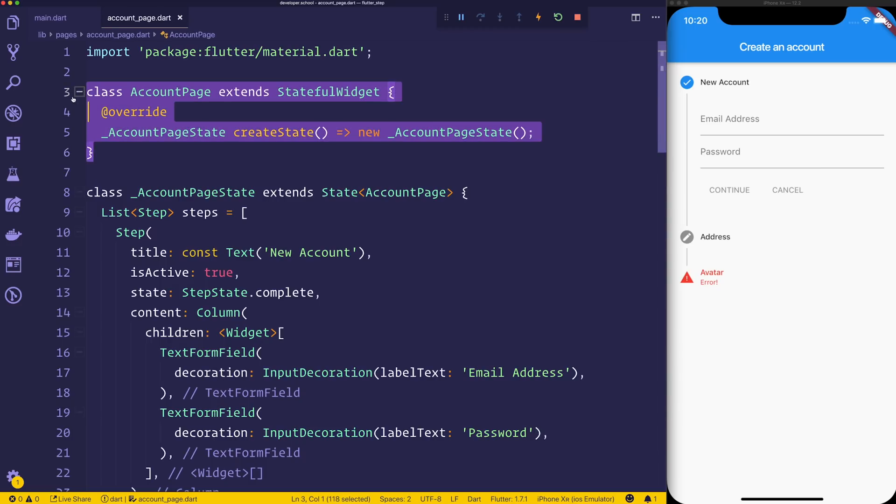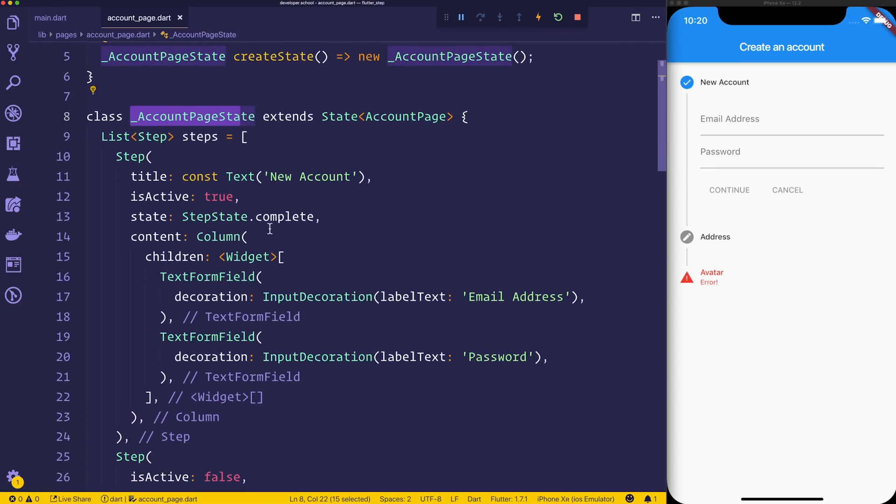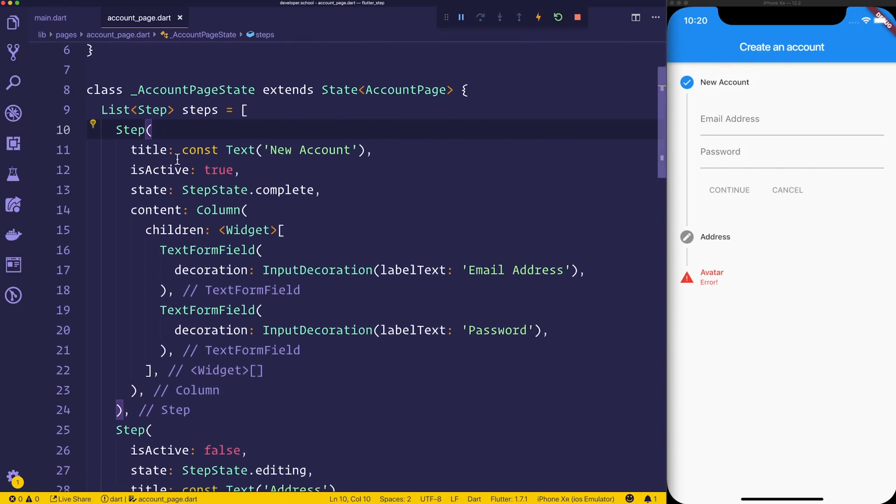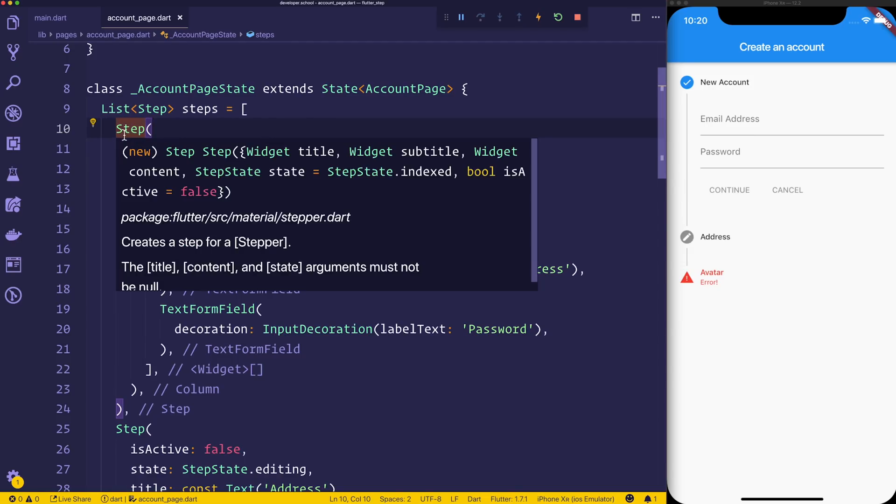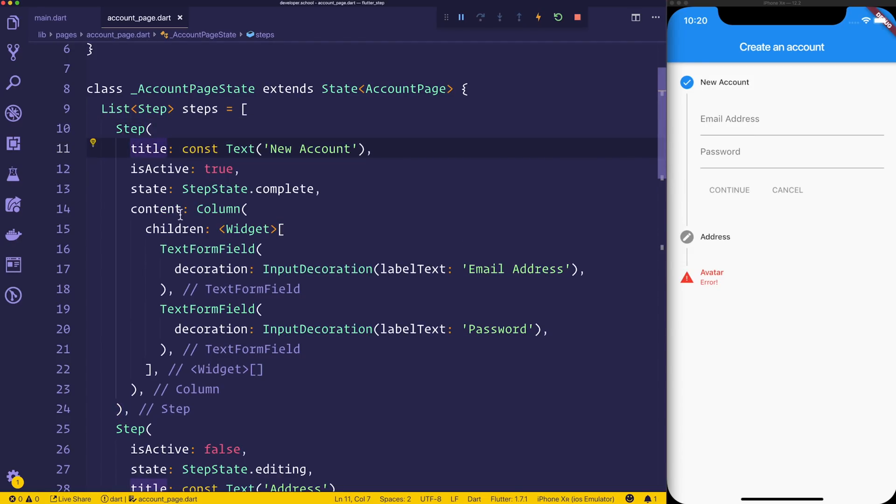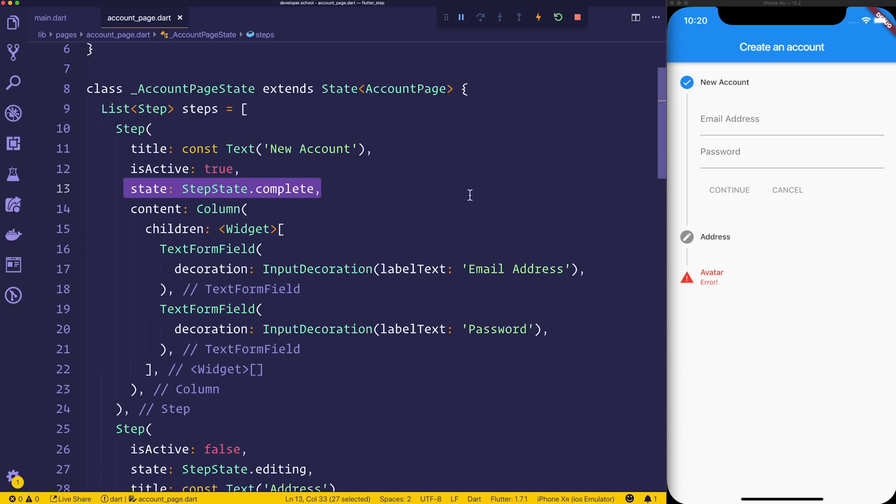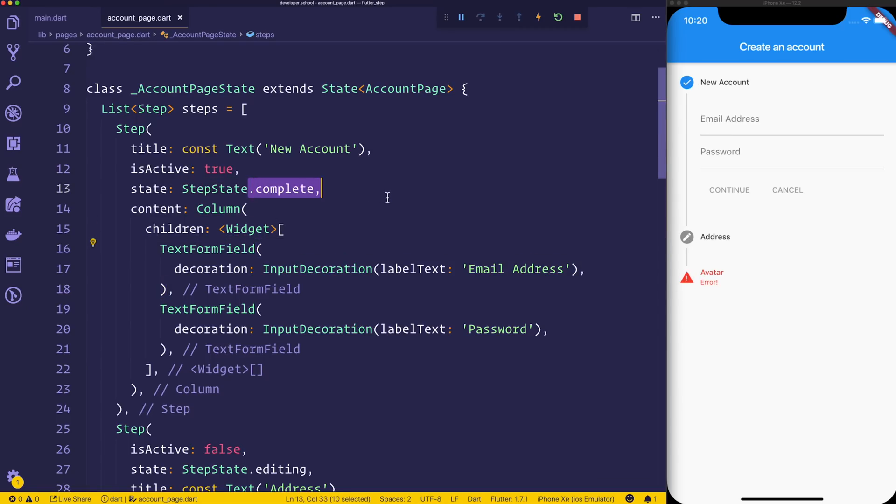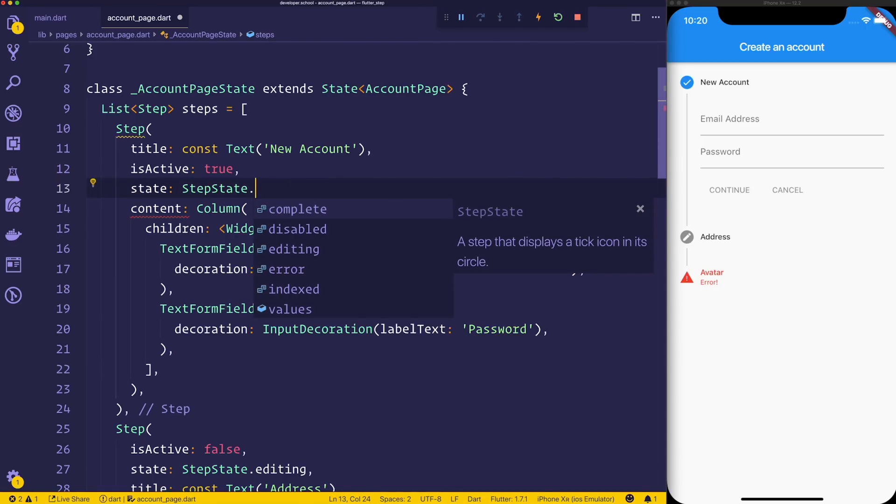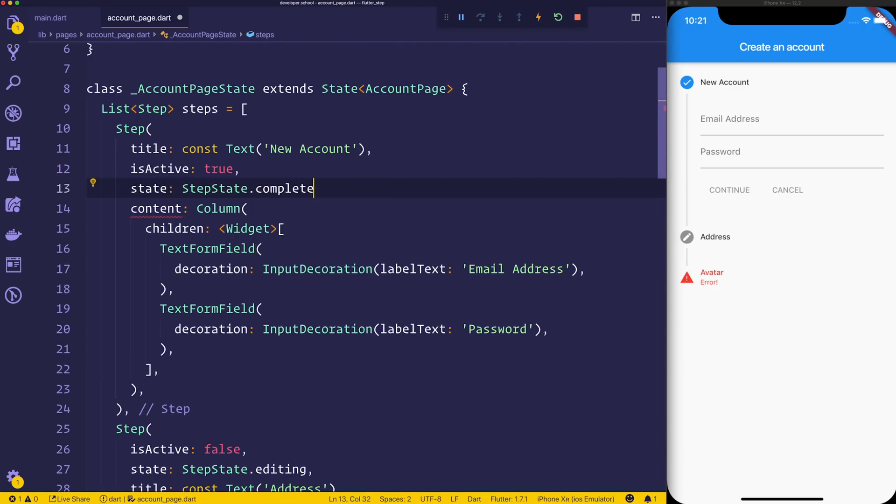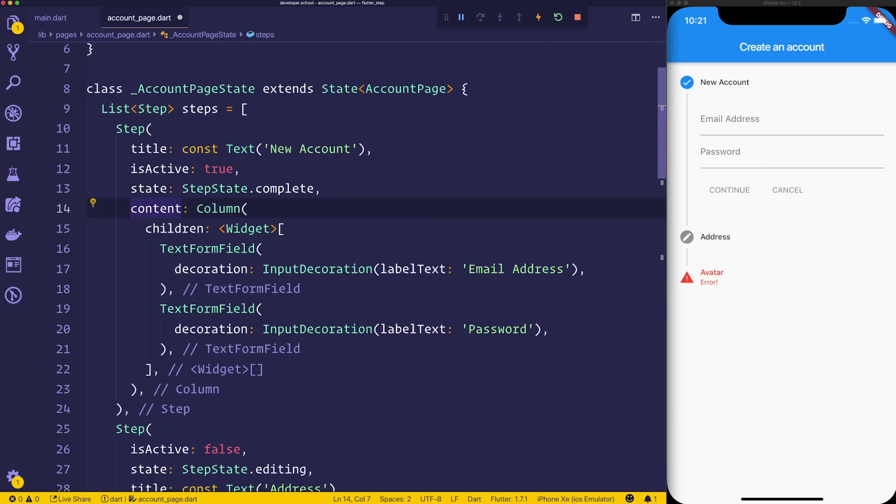First off, you can see we have this stateful widget, and inside of the stateful widget's state we have a list of steps. Each step has a title. It has is_active, and the is_active just sort of denotes this blue color right here. The state of a particular step denotes the current icon. For example, this one is complete, this one is editing, and this one is error. So we can say step state dot and then you'll see a variety of different states. We then have content for the step, which simply at this moment in time is a column with some text form fields.